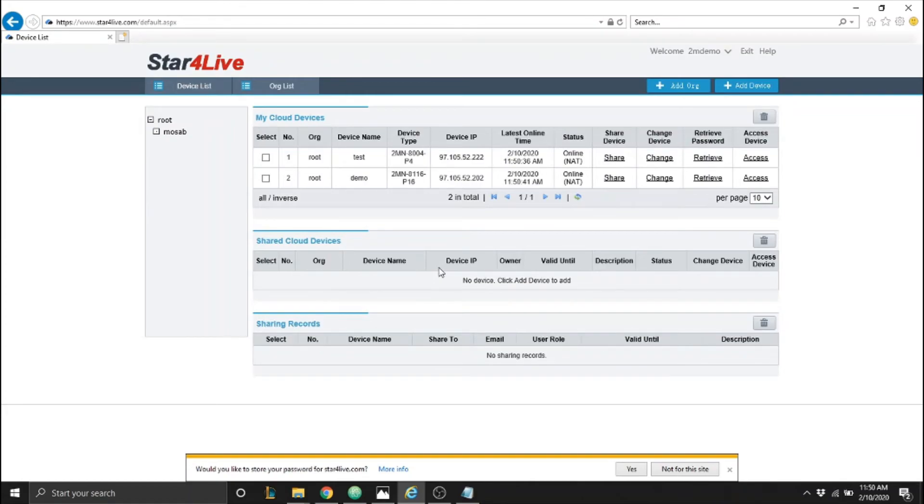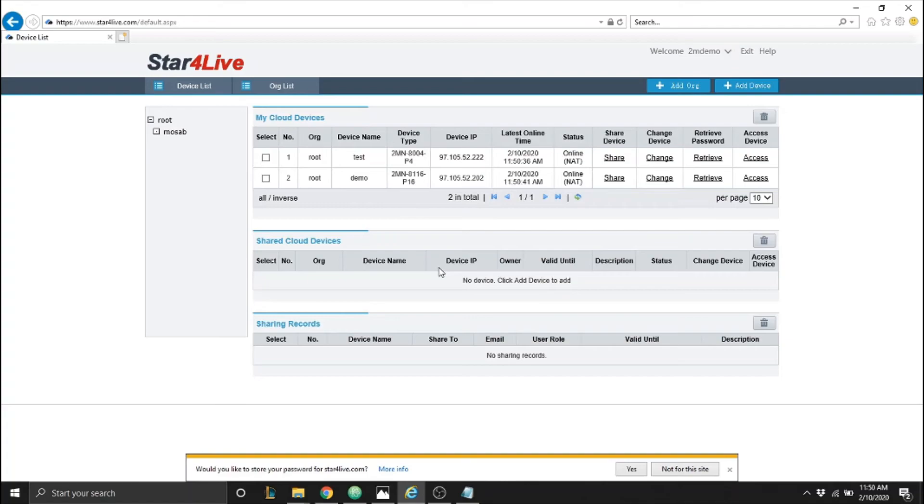Only one account can have the NVR registered at a time so if multiple people want to access the NVR you can share access to the device on Star for Life for unlimited time with unlimited number of accounts.